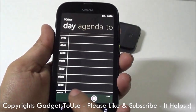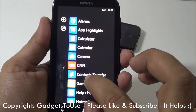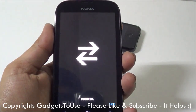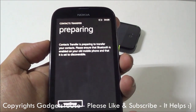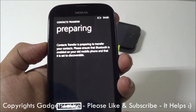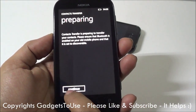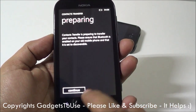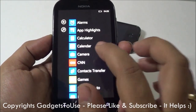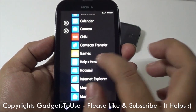There is also an application called Contact Transfer, which allows you to transfer contacts from any other Android phone, iPhone, or any other phone that supports transferring contacts via Bluetooth. You can use this application to transfer contacts via Bluetooth. This is quite useful if you are switching from any other phone to this one.